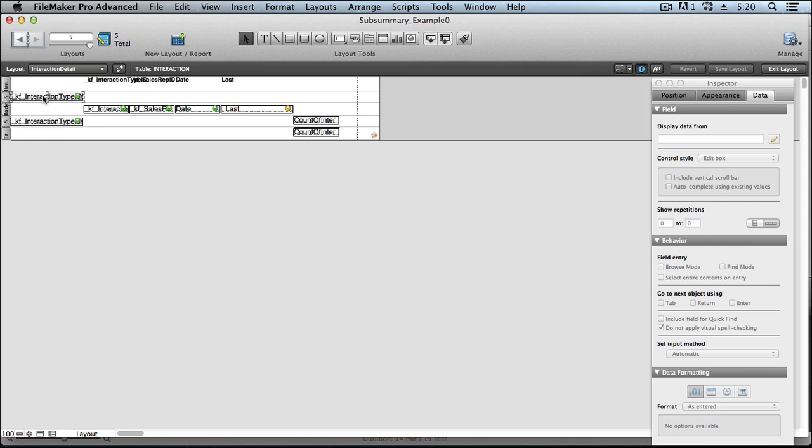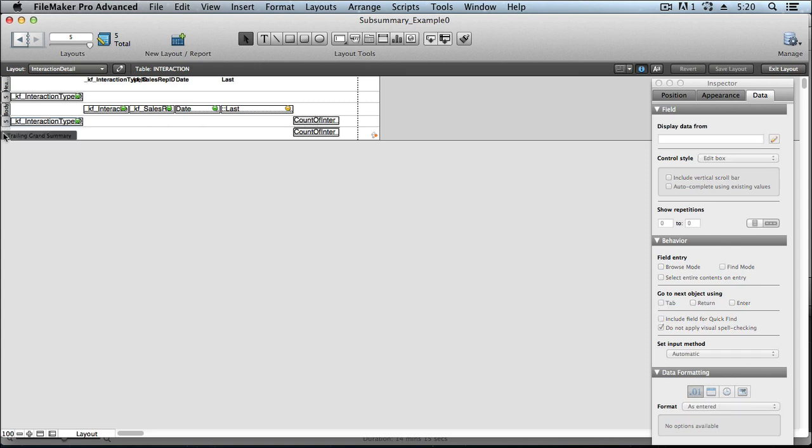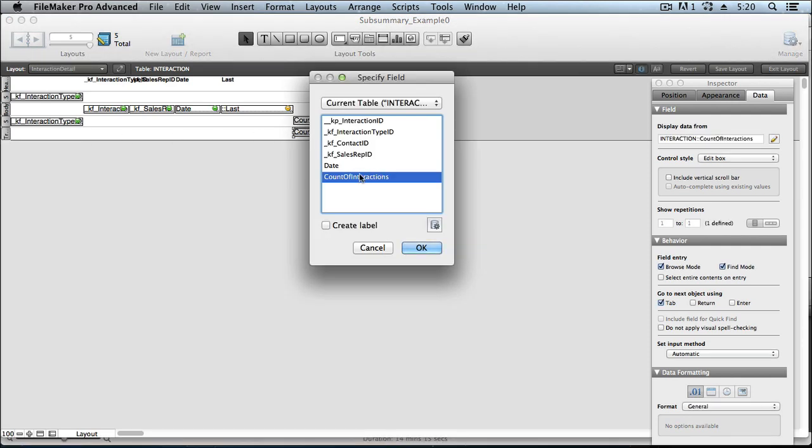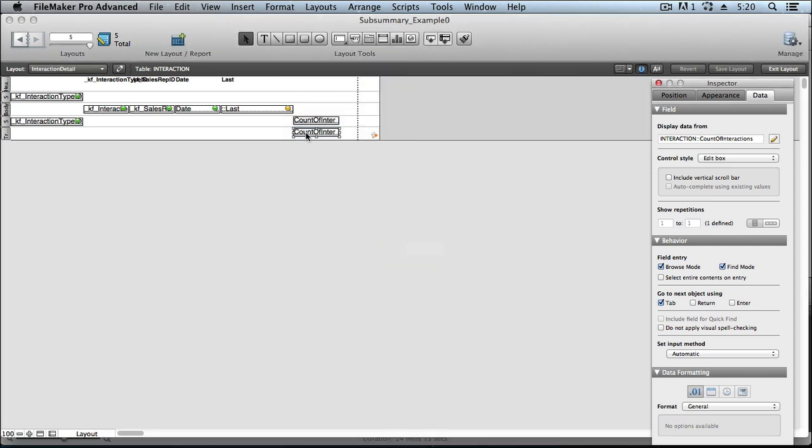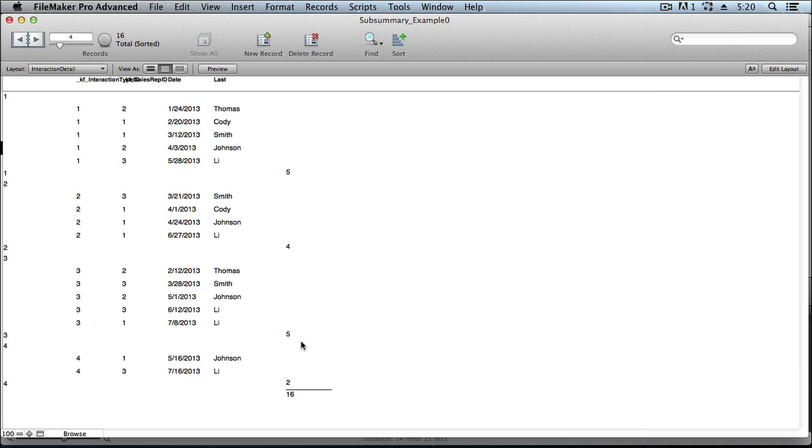In the leading subsummary part, you're typically going to put your banner or kind of identifying headline. In the trailing subsummary part, you can restate that same banner or headline, and this is oftentimes where you're going to want to put your summary field. And then finally, there's a trailing grand summary part, and that same summary field, that count of interactions field that we created earlier, when living in the trailing grand summary part, works to give you a grand summary for all of the records in the found set, as opposed to just for one grouping, like the subsummary parts give you.